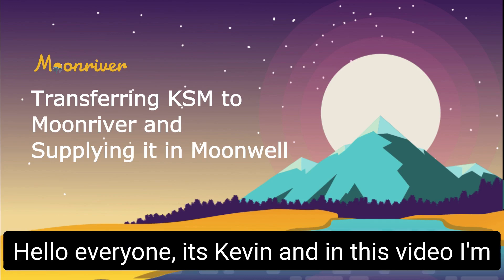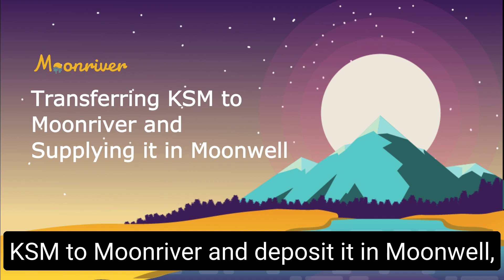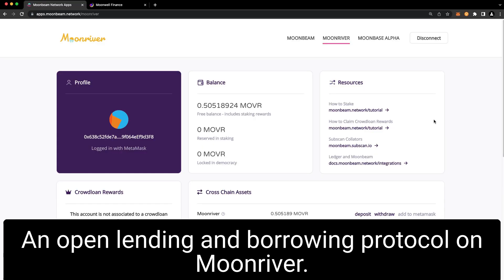Hello everyone, it's Kevin, and in this video I'm excited to show you how you can transfer your KSM to Moon River and deposit it in Moonwell, an open lending and borrowing protocol on Moon River.